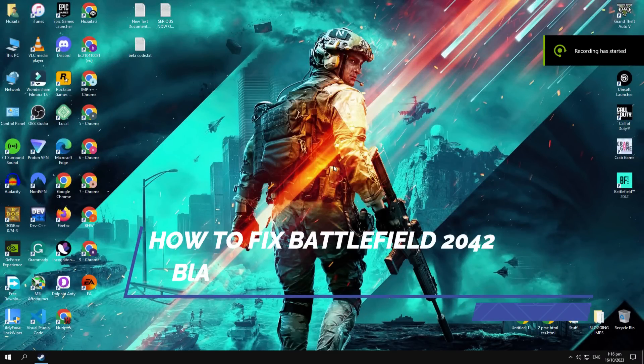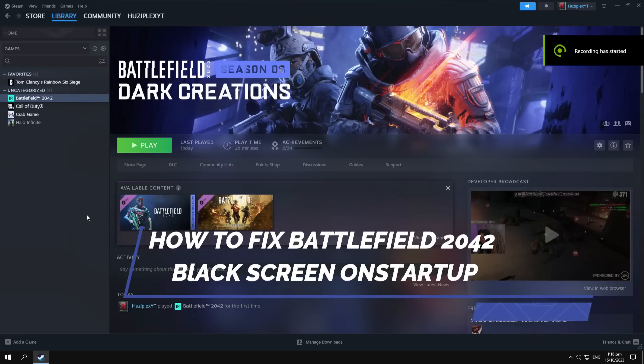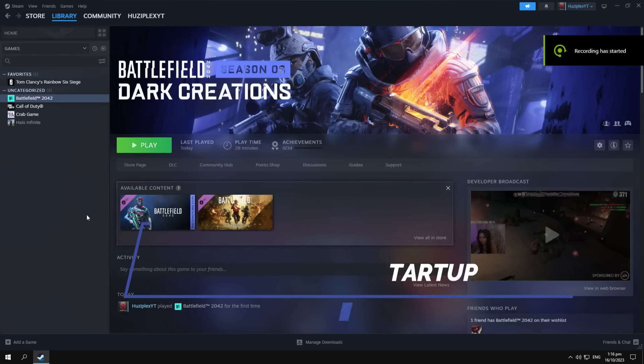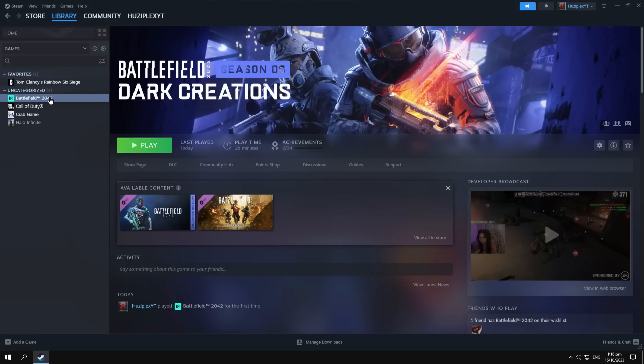Hey guys, this is Black's English video. I will show you how to fix the black screen error on launch on Battlefield 2042. So without further ado, let's get into the video.